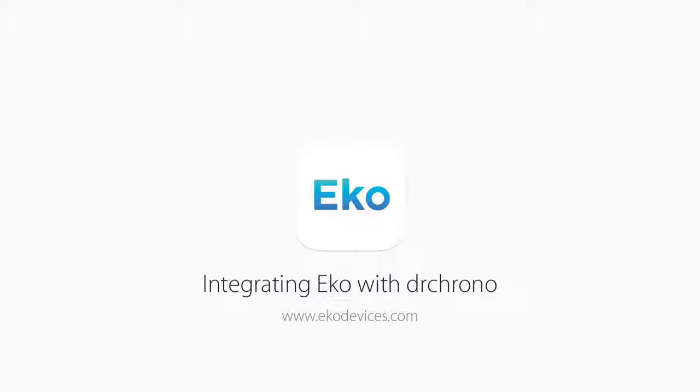This video will demonstrate how to integrate your Dr. Chrono account with the ECHO mobile application and web dashboard.